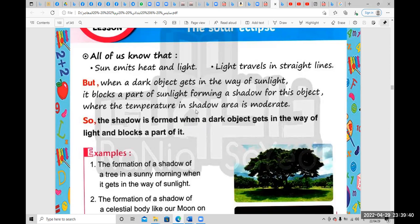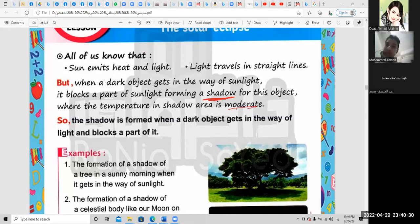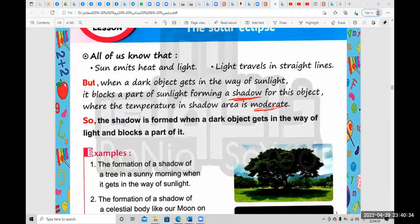Where the temperature in the shadow area is moderate. When a dark object gets in the way of sunlight, it forms a shadow. What happens? Shadow. The temperature in the shadow area is moderate.